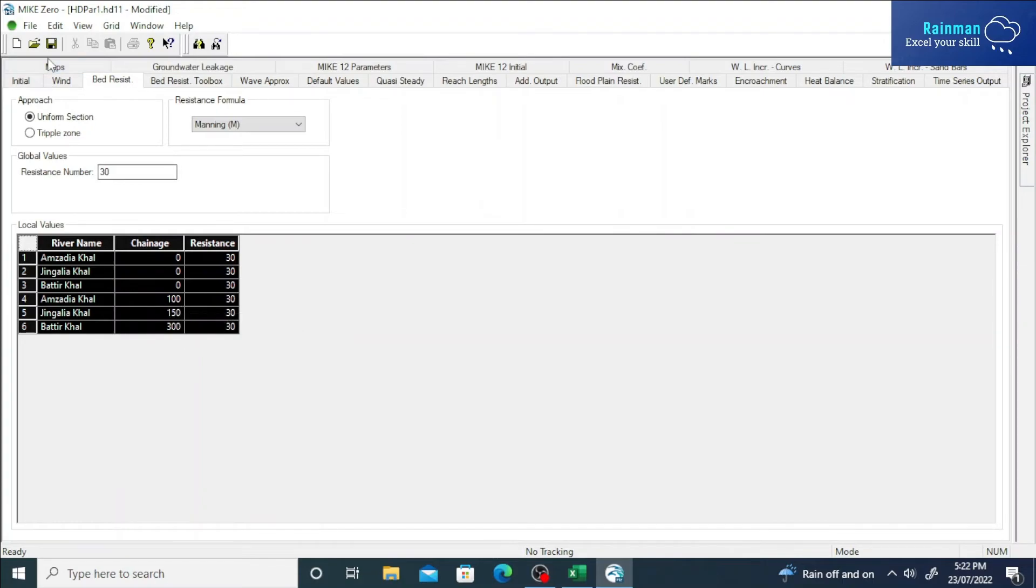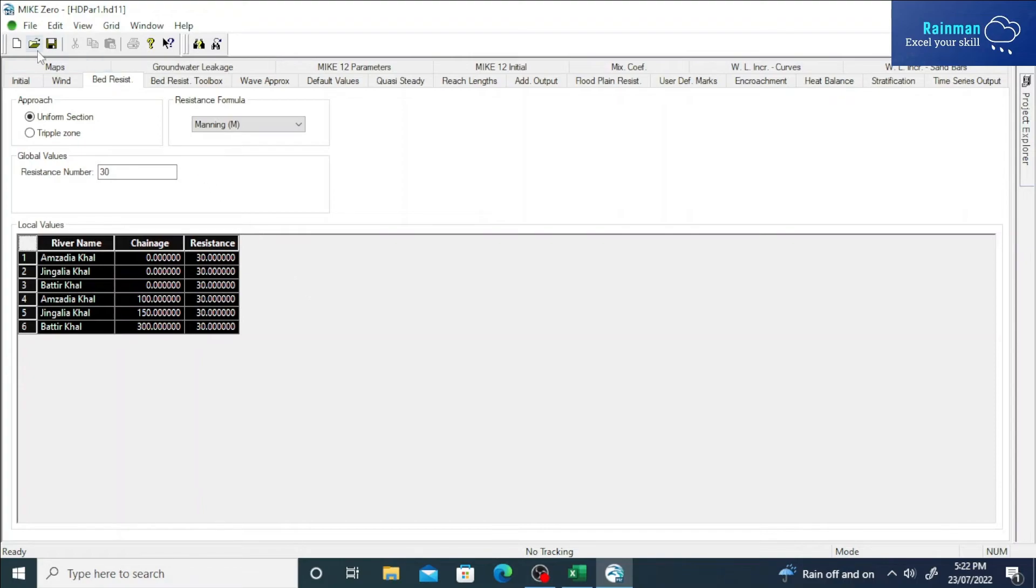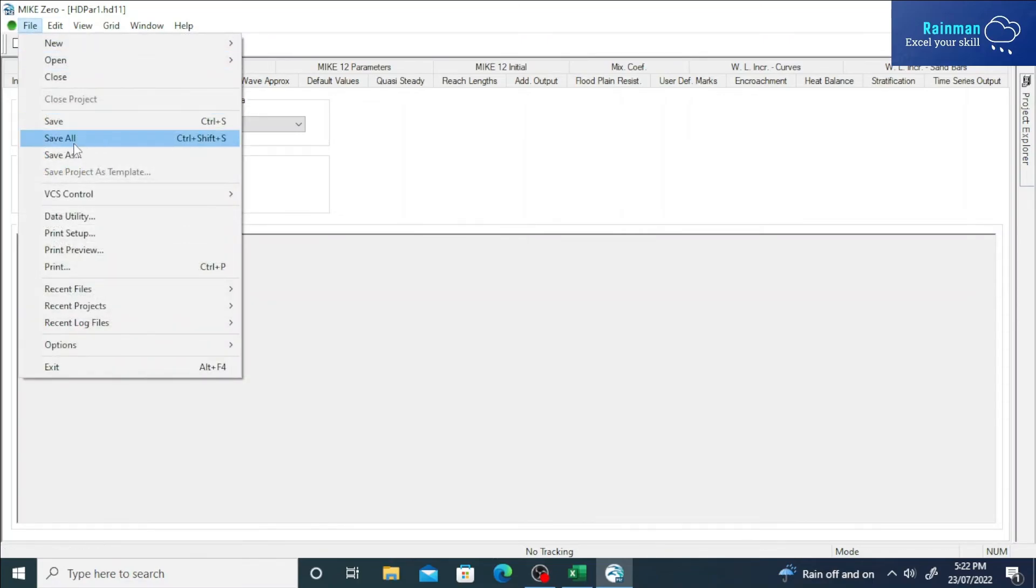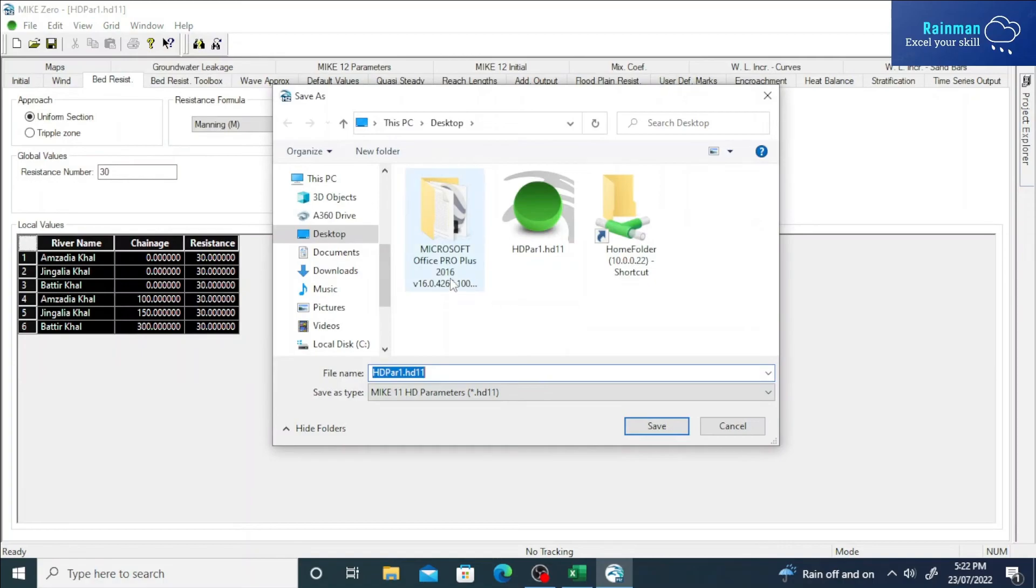Okay, let's save this file now. See, it has been saved on the desktop. I want to save as...